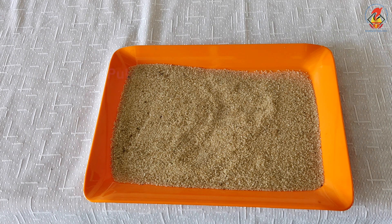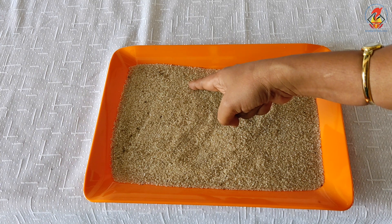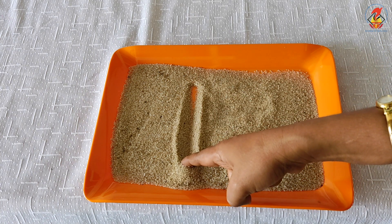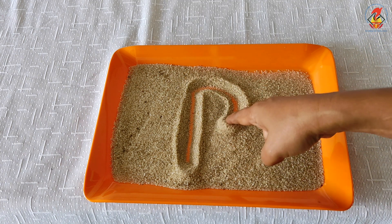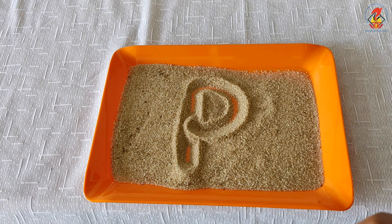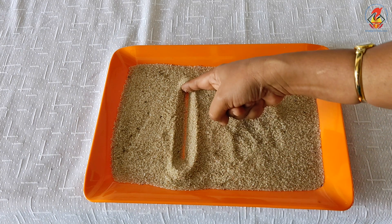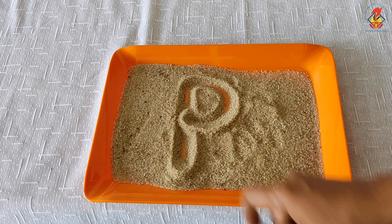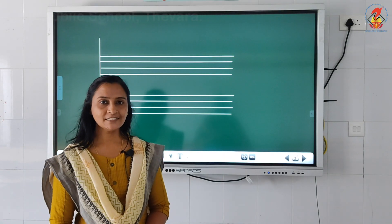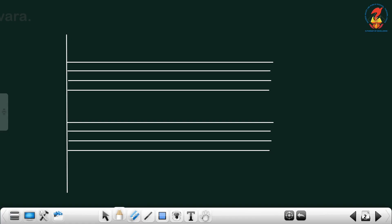Now let us write letter P. Children, for that we need a tray with sand. Take a pointer and draw a standing line, go up the same line, draw a backward curve, close — letter P. Once again: draw a standing line, go up the same line, draw a backward curve, close — letter P.